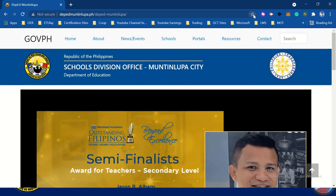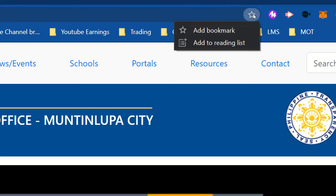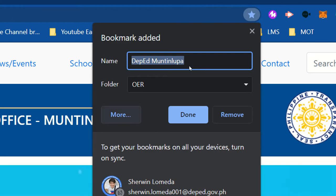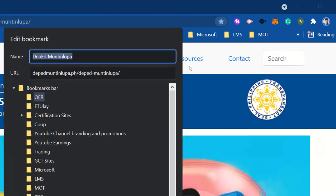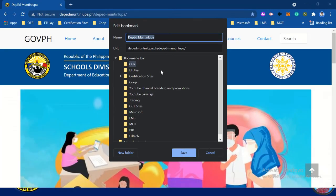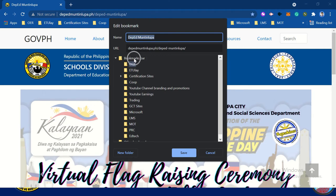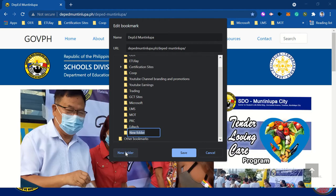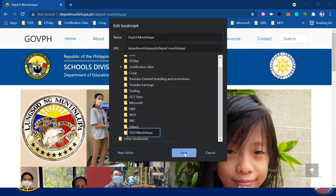Next, click the star icon. Click Add Bookmark and then click More. This is the Bookmarks Bar. Click the Bookmarks Bar and then add a new folder. The name of the folder is SDO Montaenlupa, and then click Save.